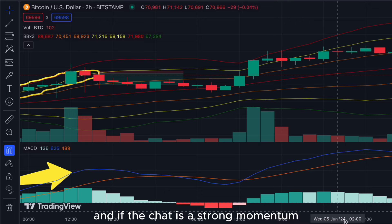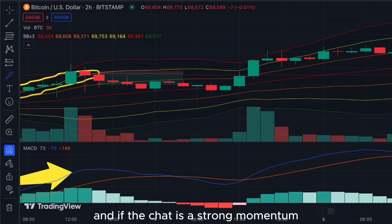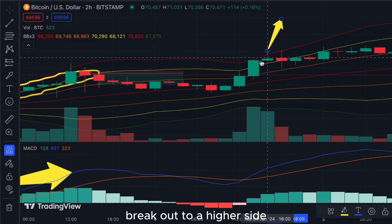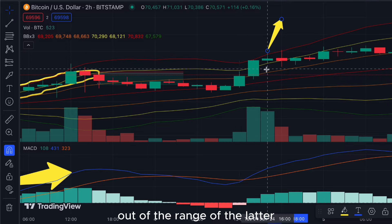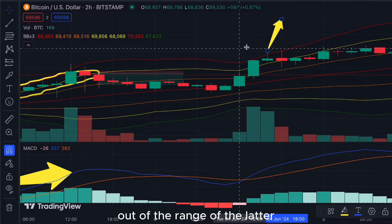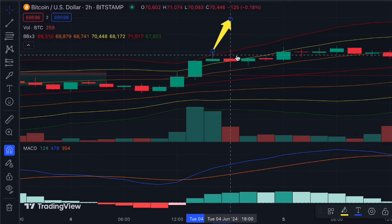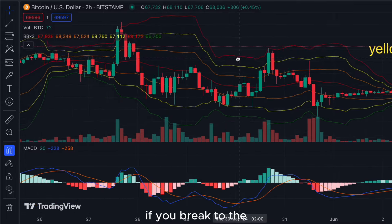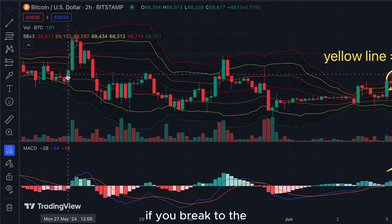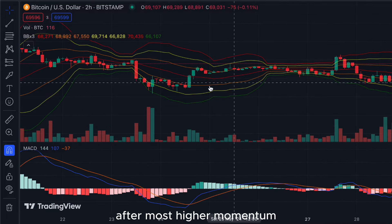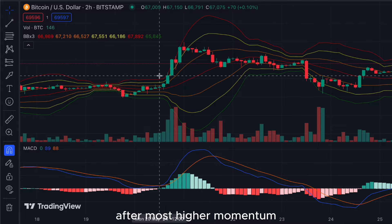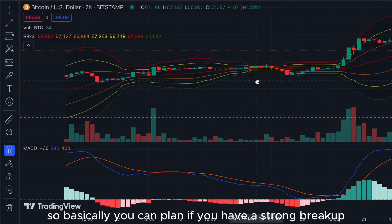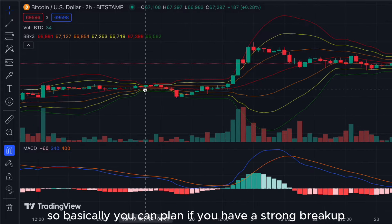If the chart has strong momentum and breaks out to the higher side beyond the range of the outermost Bollinger Band, it shows a very strong momentum. You can plan your trade if there is a strong breakout beyond the highest momentum band.